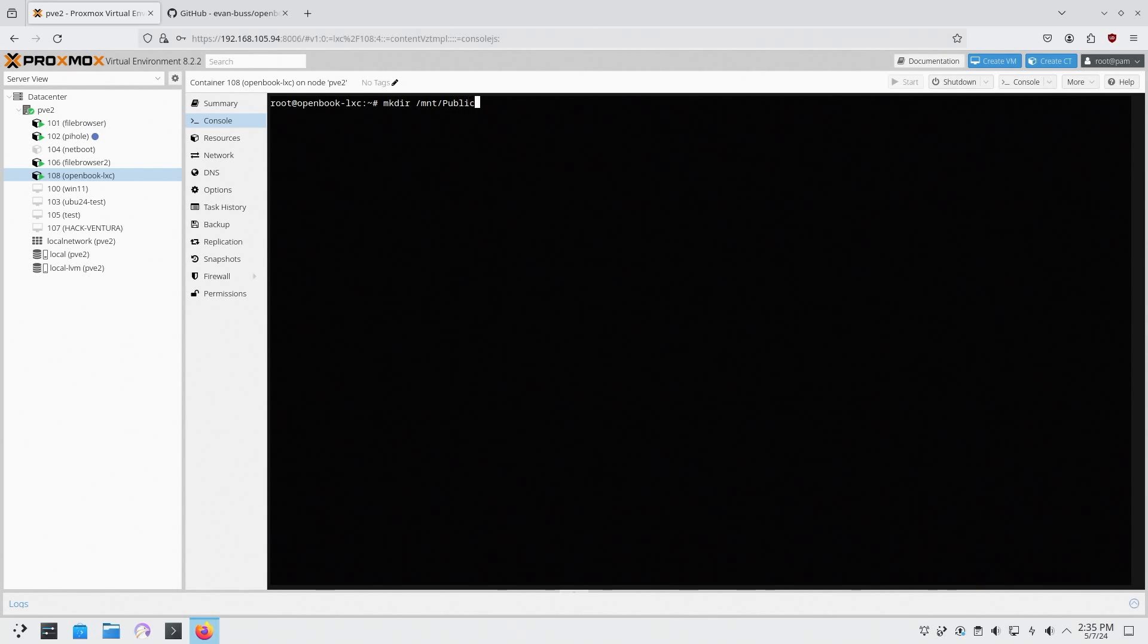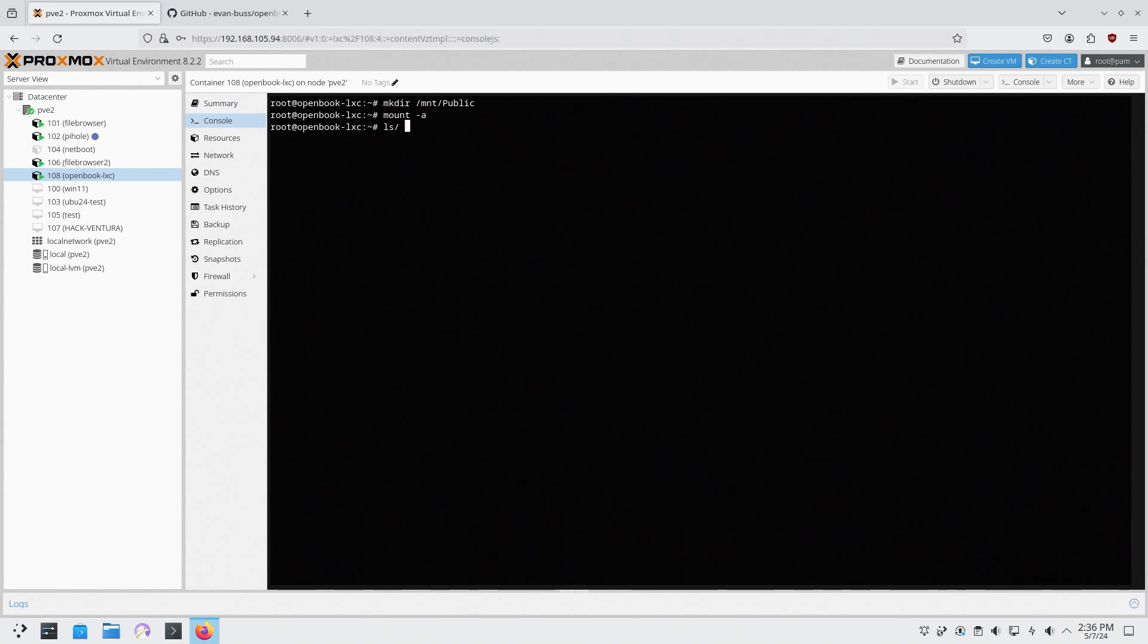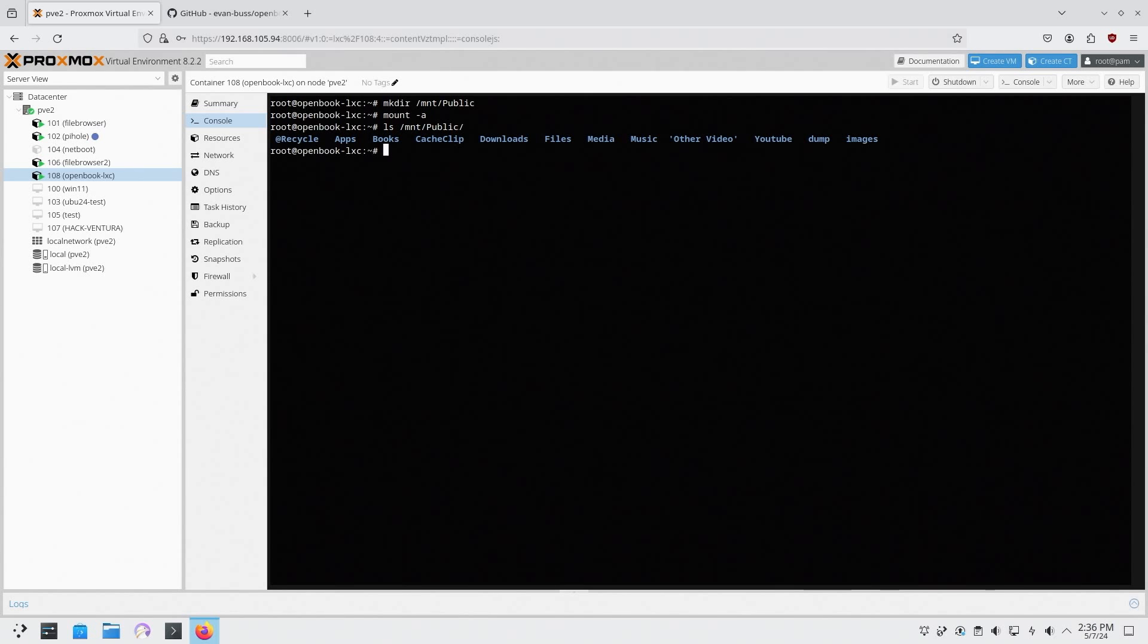And now we could do mount -a and if there's no errors that means now I could list my structure in mount and public. And then I have my NAS in here. You could see I have apps, books, downloads, files, YouTube, stuff like that.